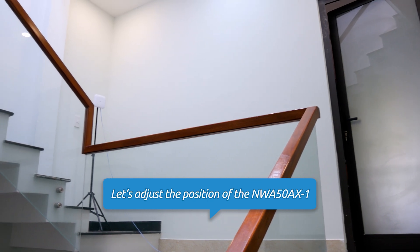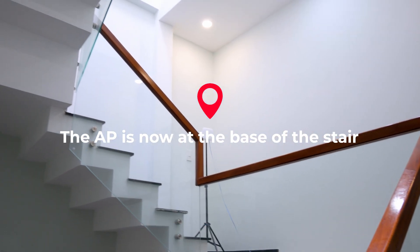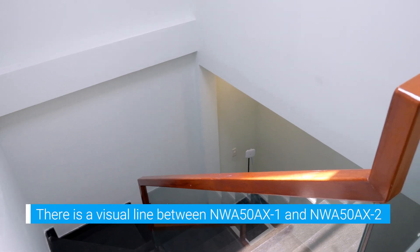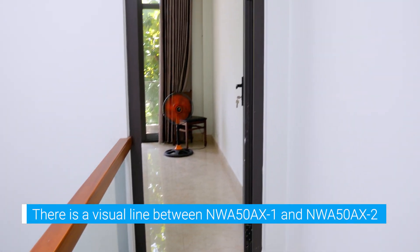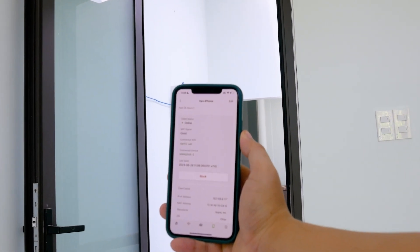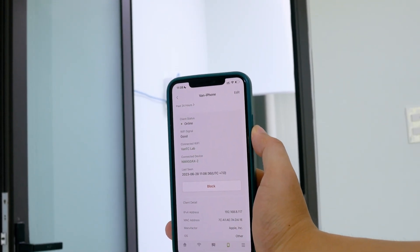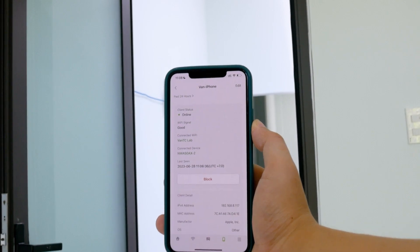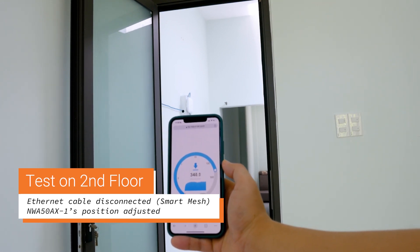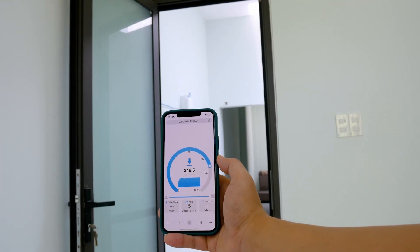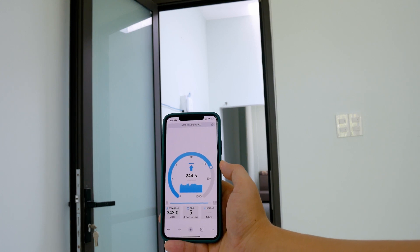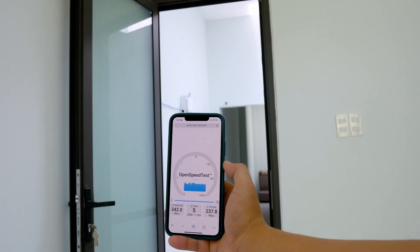Let's adjust the position of the AP on the first floor. The AP is now at the base of the stairs, still on the first floor. From this position, we have a visual line of sight to the second floor AP. Let's go upstairs and run the speed test again. To make sure that the phone is connected to the second floor AP, I will check it with the Nebula mobile app — it is connected to the NWA50AX2. The download speed goes up to 343 Mbps and the upload speed is at 237 Mbps.